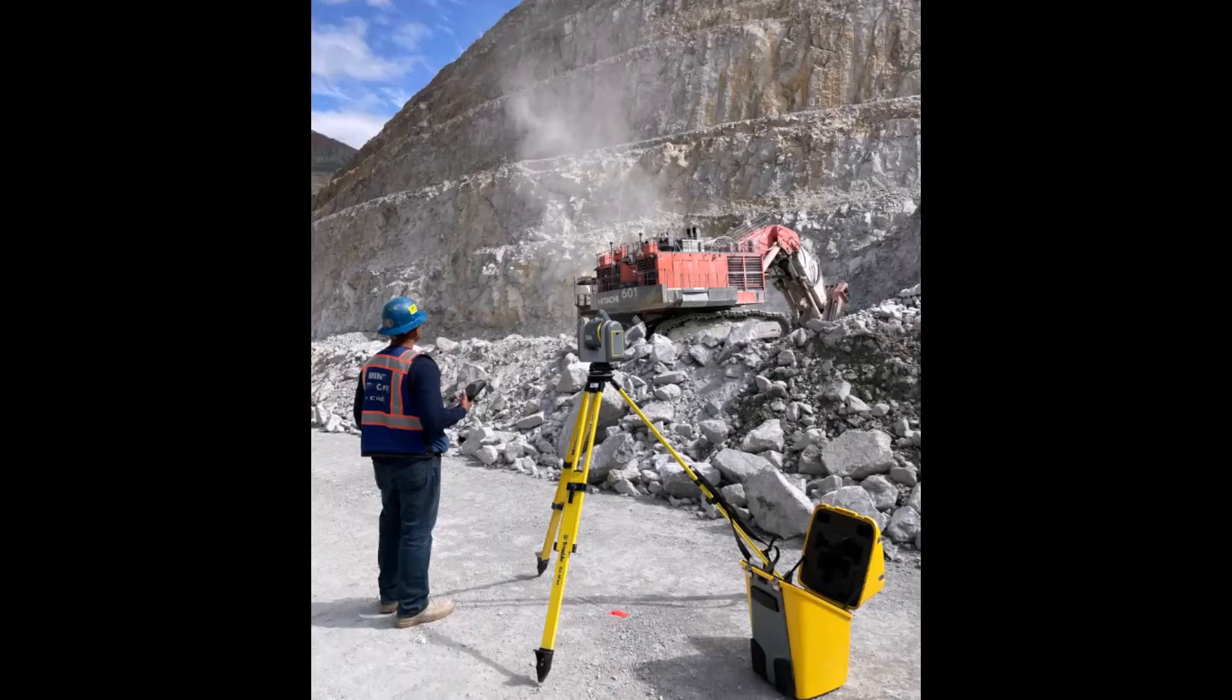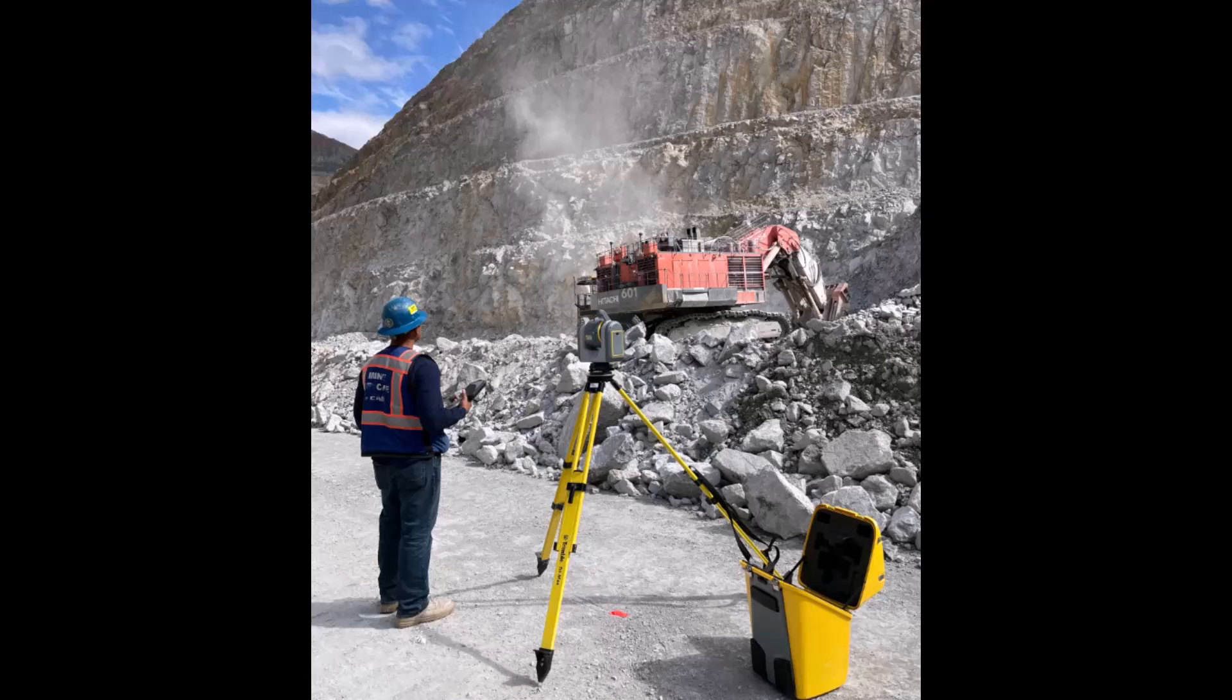In open pit mining, slope conformance is crucial to ensure overall mine safety and adhere to regulatory requirements. In this video, we will show how to use TBC mining to analyze and report on the status of mine slopes.